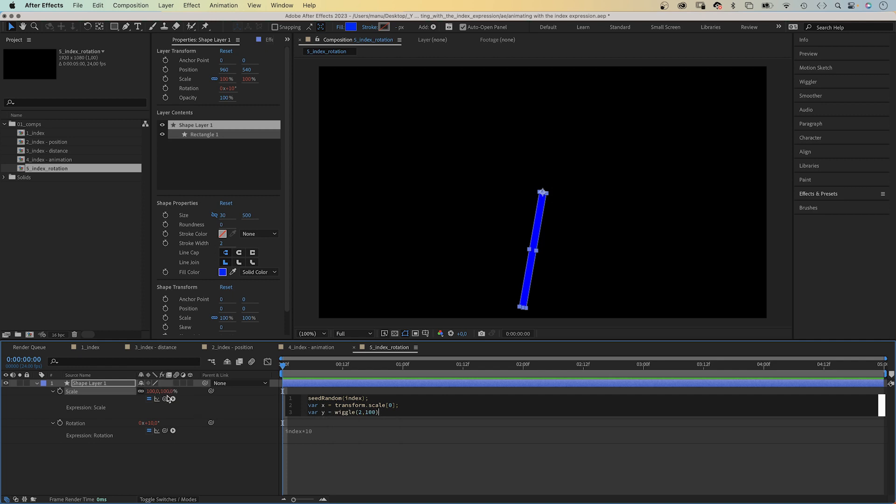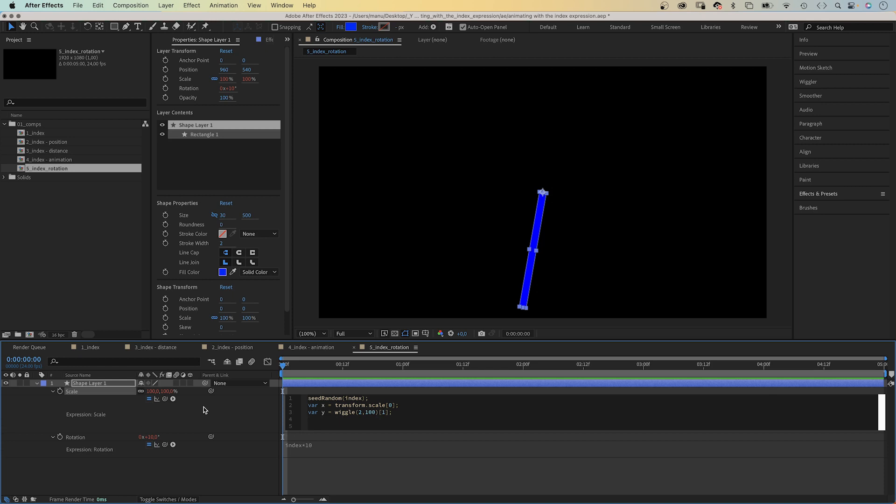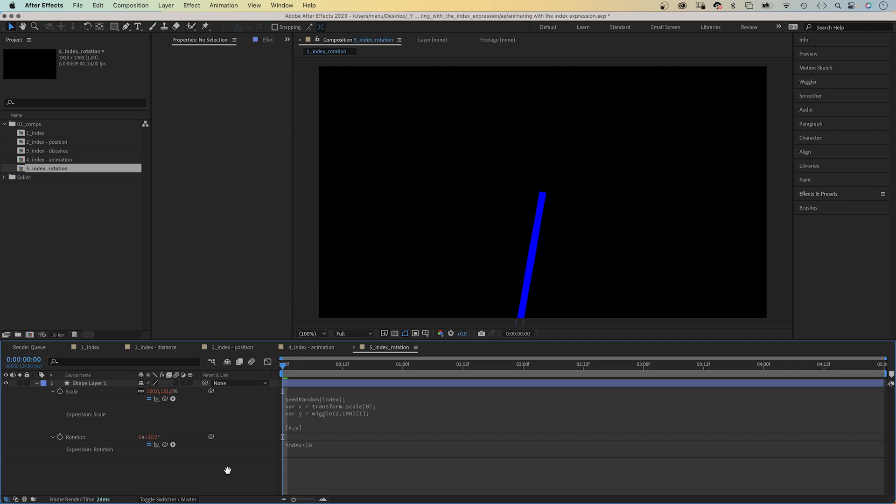To apply the wiggle expression only to the Y value, we add square brackets and 1 inside. The X value has the index number 0. The expression refers to the Y value. The Y value has the index number 1. Semicolon. We add an array, X comma Y, the two variables inside.